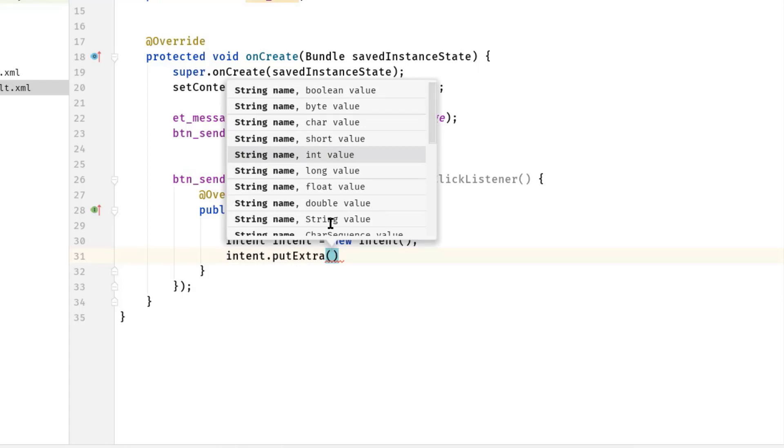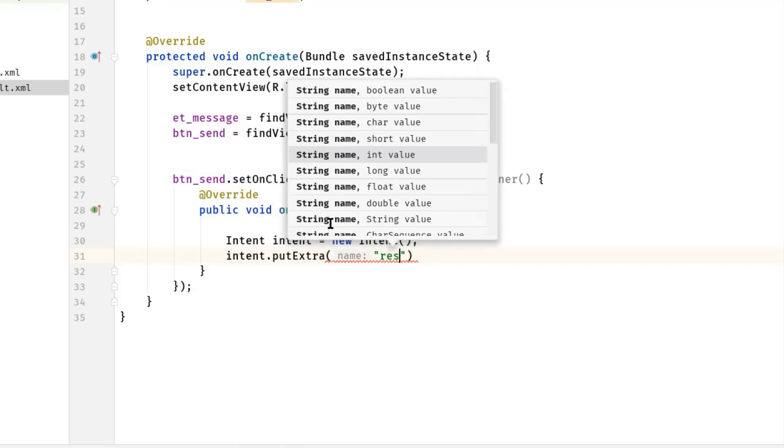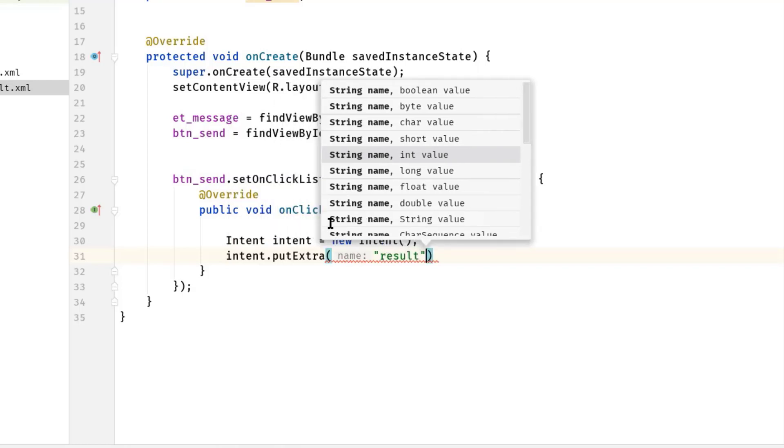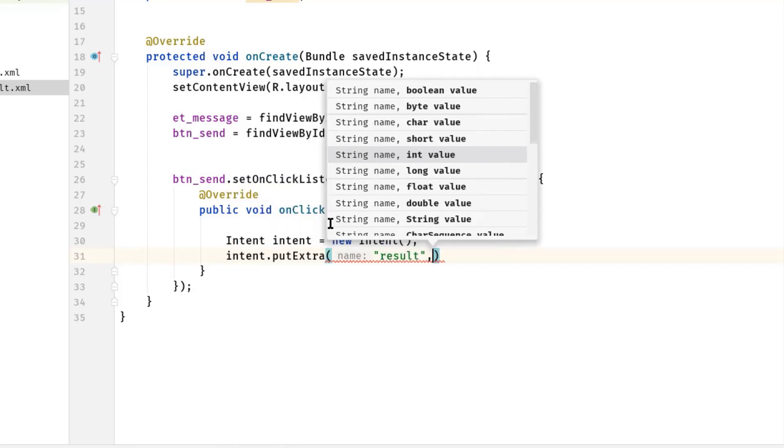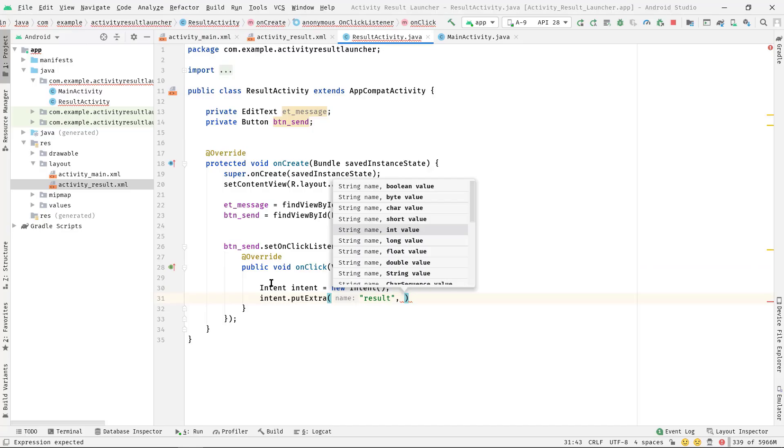Intent intent = new Intent. Now to set the data in intent, simply call intent.putExtra, then give it a name. Let's say 'result'. Now we have to pass a data as well.